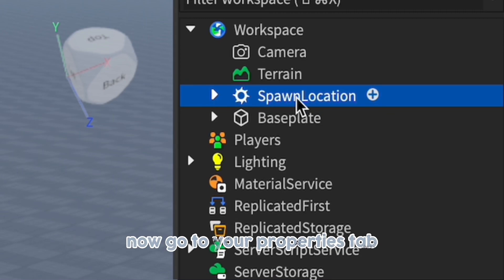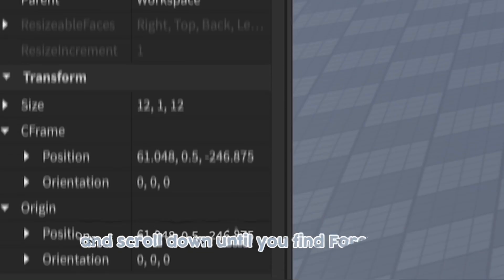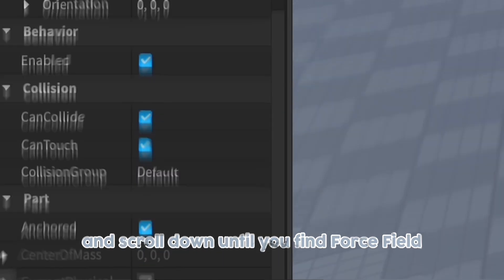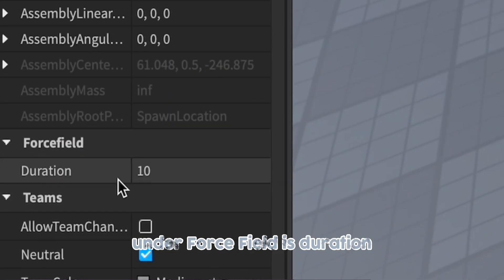Now go to your properties tab and scroll down until you find force field. Under force field is duration.